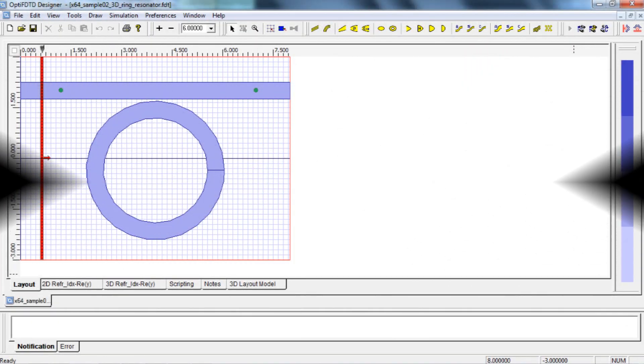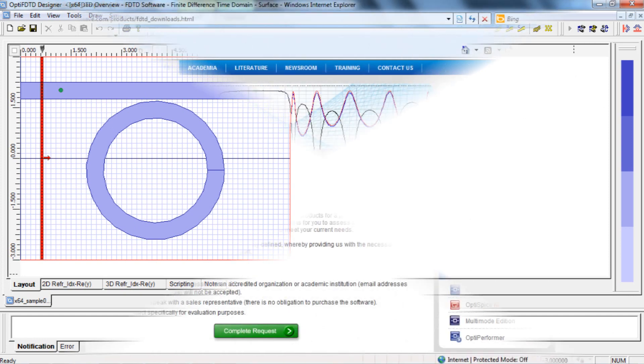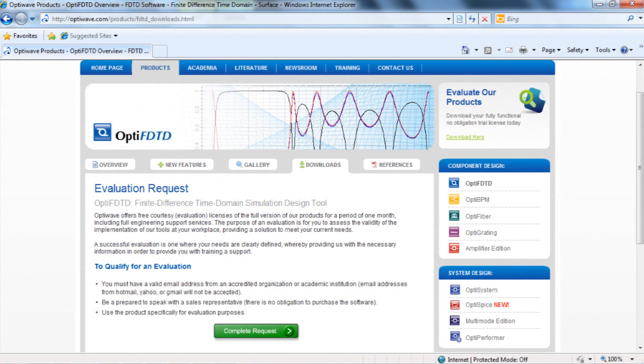Welcome to OptiFDTD's Getting Started video. This video is intended to help new users get quickly oriented with their finite difference time domain tool, which can be downloaded for 30 days at OptiWave.com.